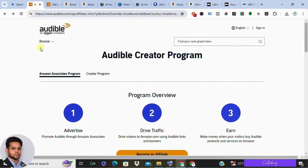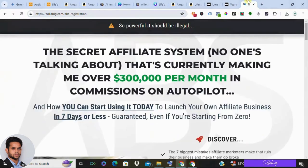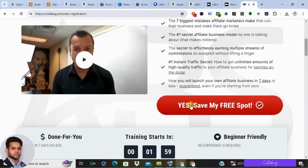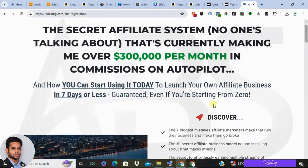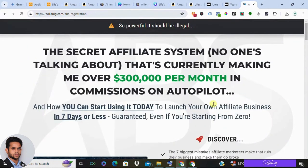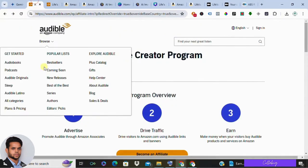If you're interested in my preferred strategy to make around $5,000 to $10,000 every month from the comfort of your home, please visit the first link, get registered, and watch the free masterclass. If you found this video helpful, don't forget to subscribe and give it a thumbs up. Stay tuned for more tips and tricks on making money online. Thanks for watching — have a great day!